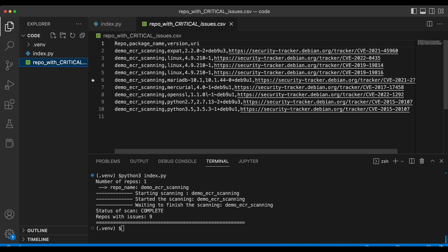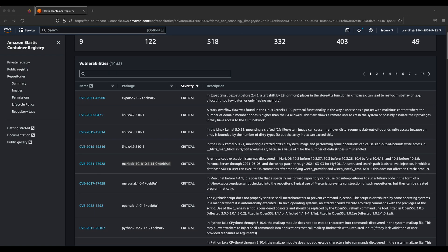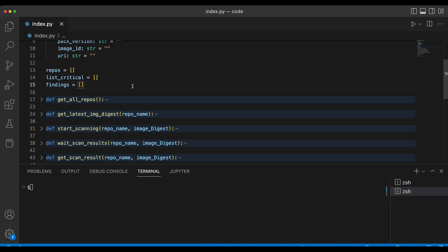If I open the CSV file, you can see all the critical issues listed with descriptions plus the actual links where you can click for more information about each vulnerability. This is pretty much the same result as the console — for example, you can see Expert Linux and MariaDB — the same results you get in an automated manner via the CSV file. Let's now look at how this Python script works.